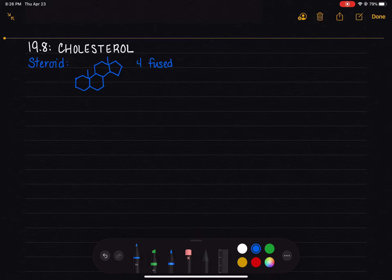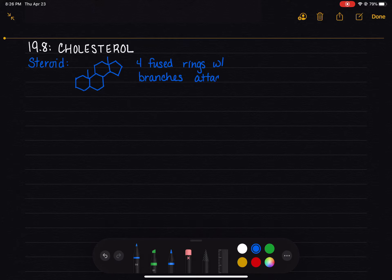Fused meaning that they're stuck together, and they have various substituents or branches attached to them. The different branches that are attached to the steroids are what makes testosterone versus estrogen versus progesterone, etc. So they all have the same general structure, and then the different branches make different steroids.